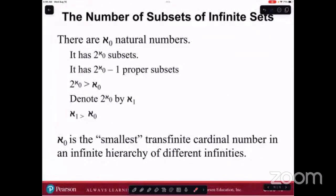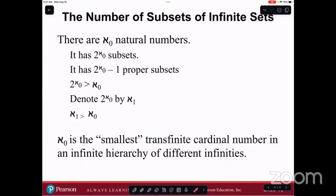This symbol is called aleph. This first one is called aleph null — there are aleph null natural numbers. It has 2^(aleph null) subsets and 2^(aleph null) minus one proper subsets. Two to the power of aleph null is bigger than aleph null. So what aleph null is — this little weird symbol — is one of the ways that we count infinity. If you think about the natural numbers: 1, 2, 3, 4, 5, and so on — even though it goes on forever, if we could count forever, we could count that set. That's one level of infinity. We call that a countable set of infinity — aleph null just means a countable set of infinity.